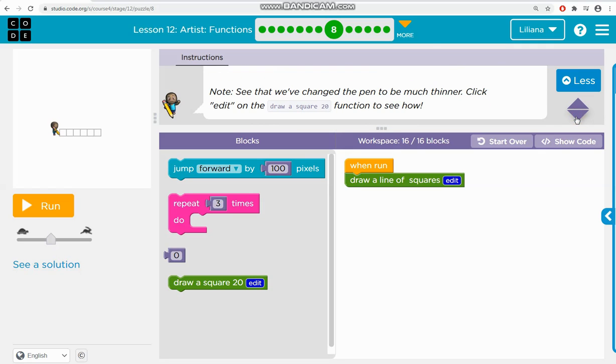See that we've changed the pen to be much thinner. Click edit on the draw a square 20 function to see how.